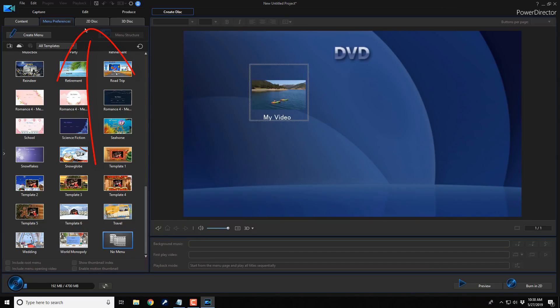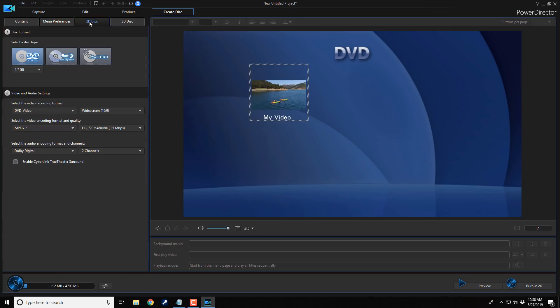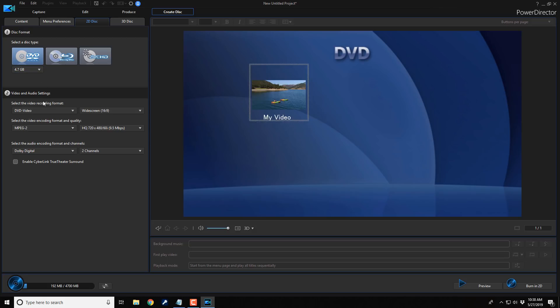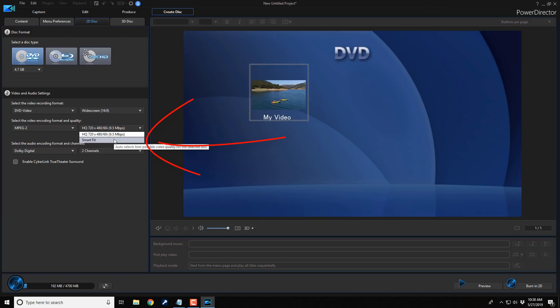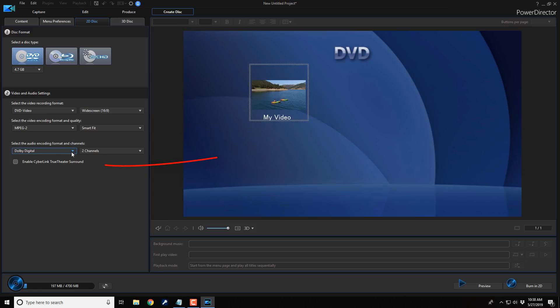So the next thing I want to do is go to the 2D disk tab. So I'm going to click on that. And I want to make sure that DVD is selected and 4.7 gigabyte is selected. And then under the video and audio settings, I'm going to come down here to where it says high quality, and I'm going to change this to smart fit. And then down here under the audio, I'm going to make sure that Dolby Digital is selected.